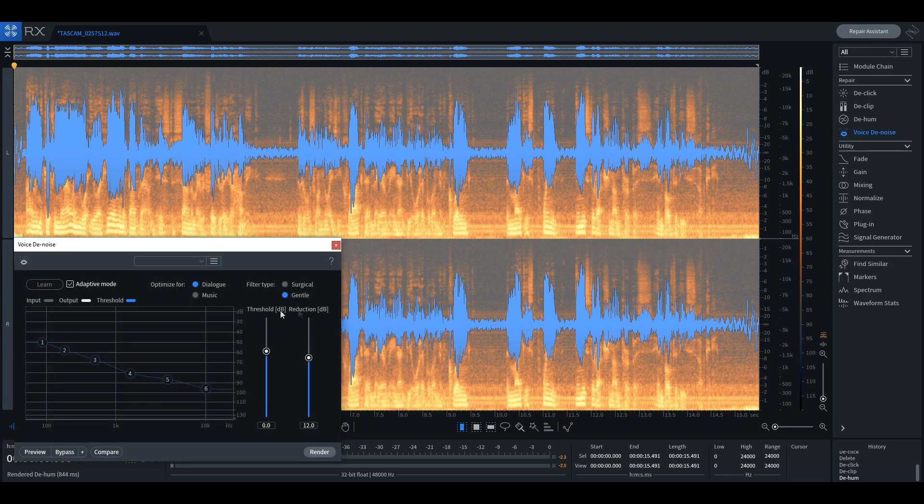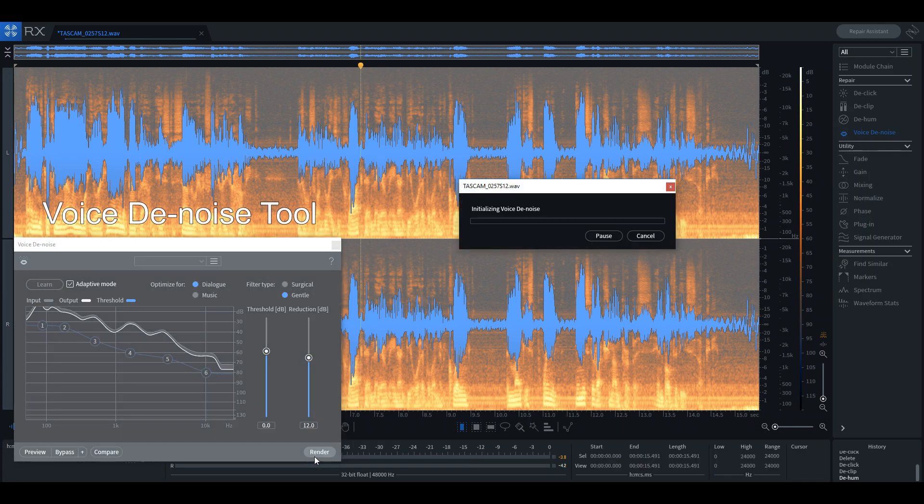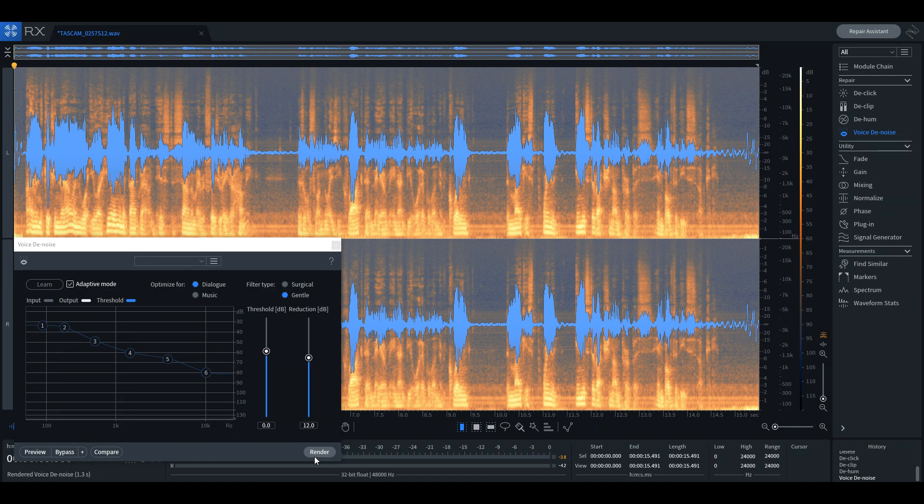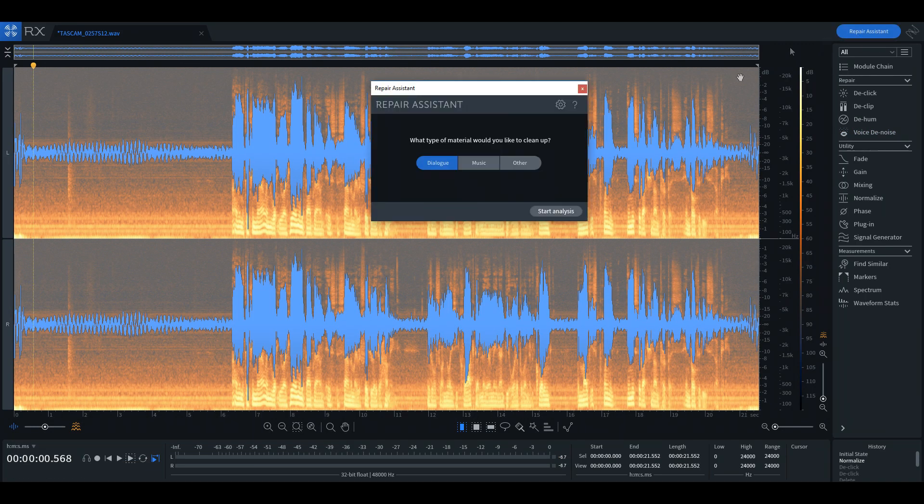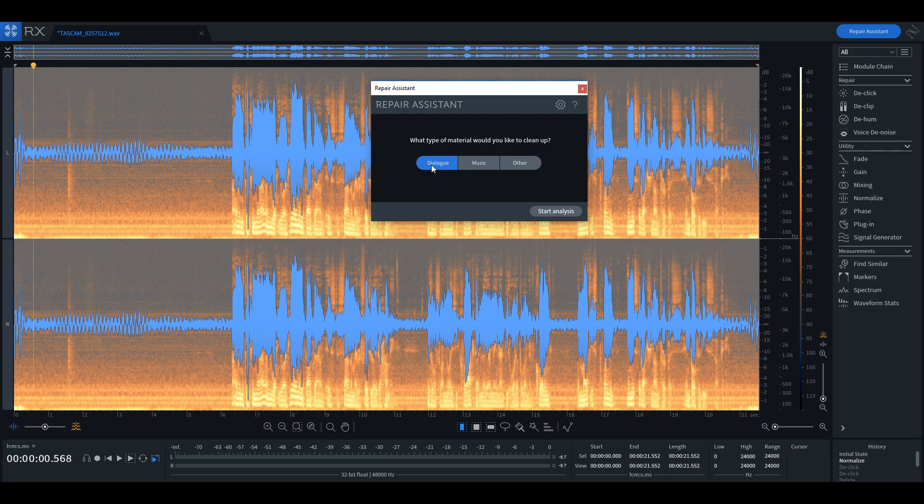Voice de-noise removes unwanted background noise in your recordings and will be one of the tools most users will reach for first. There is a repair assistant which identifies and attempts to remove all of these problems and does a relatively decent job in the process.